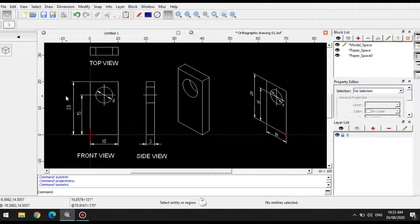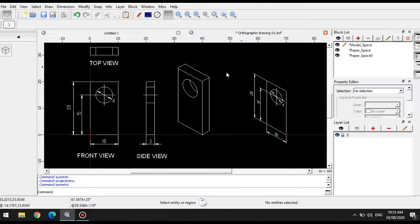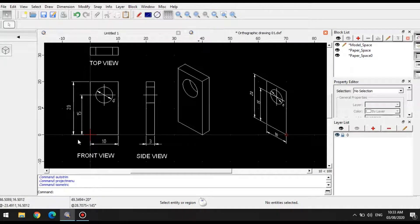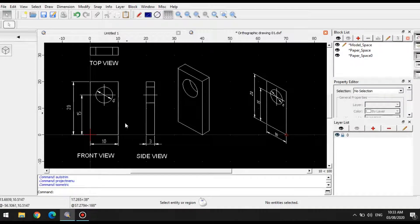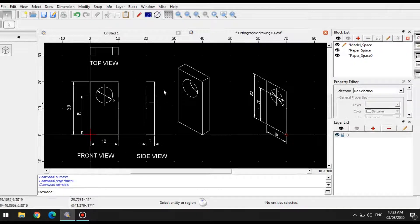Now the only thing that is a disadvantage of this projection tool method is that you must already have your orthographic views. So let's try to do the same thing with the side view.